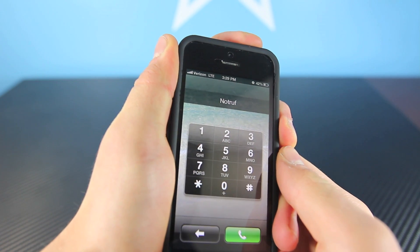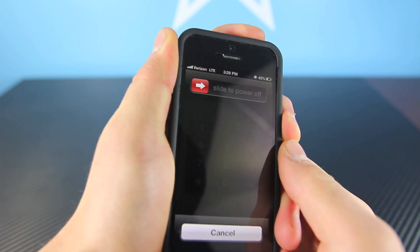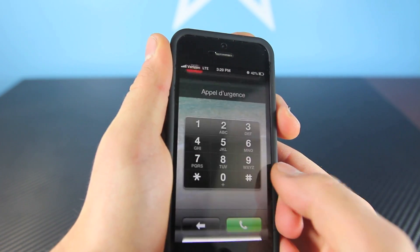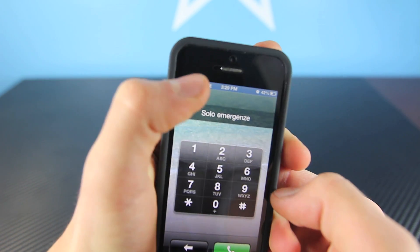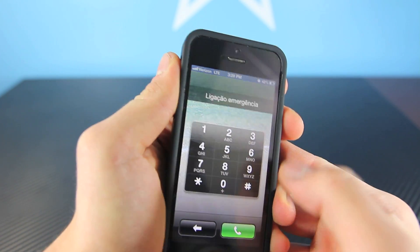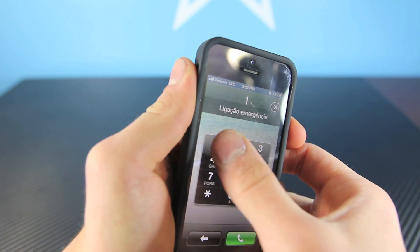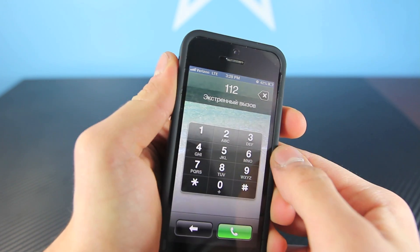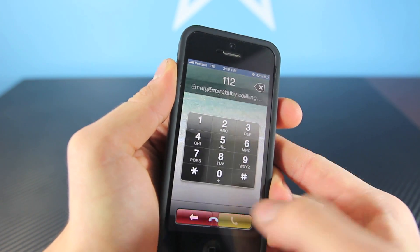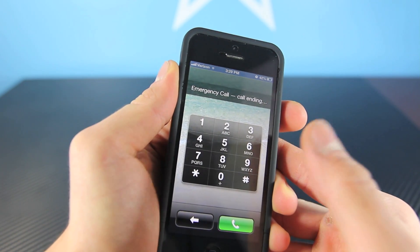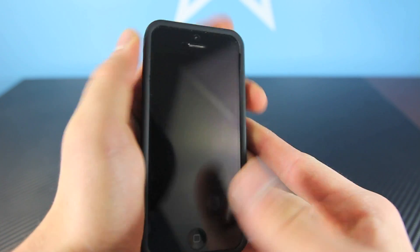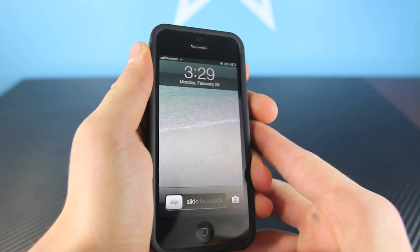That's all part of the plan. The next step is to select 112 or dial 911, call it, and end it right away so it doesn't connect. That's it. Now press the power button, then press the home button.